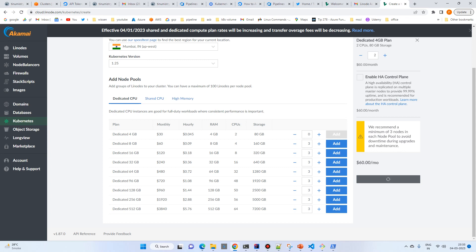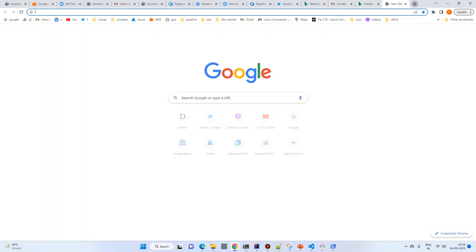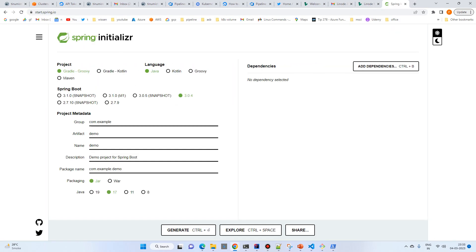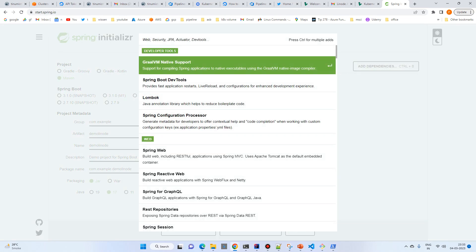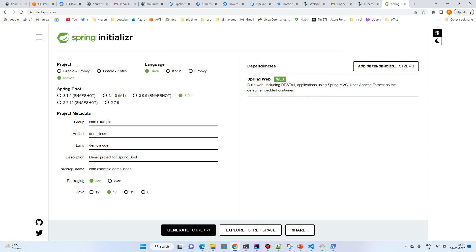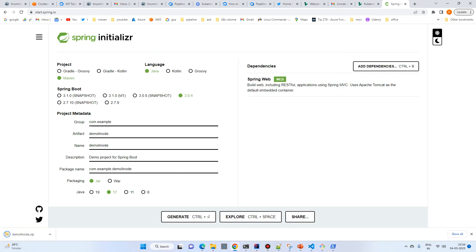It will take a little time, so until then let's create a Spring Boot application. Go to start.spring.io, select Maven and name the project 'demo-linode', then select the Web dependency and download it.